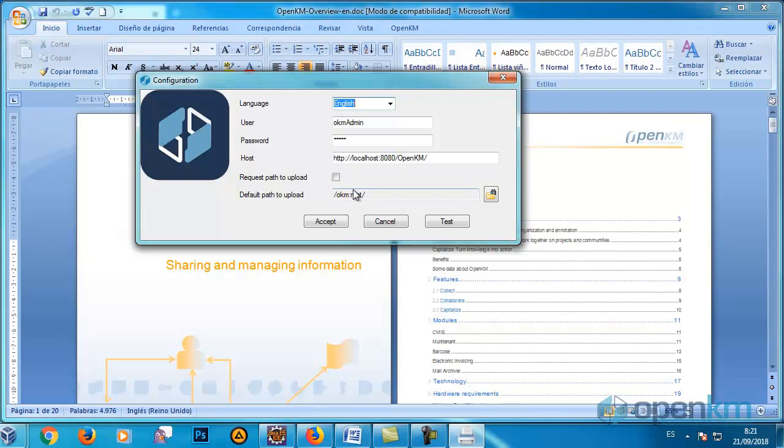If we activate it, the system will allow us to upload the document to the route we choose. We click the Accept button.